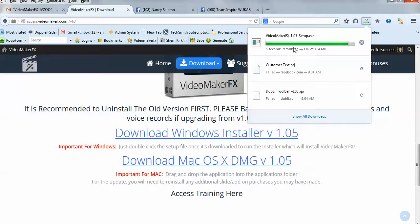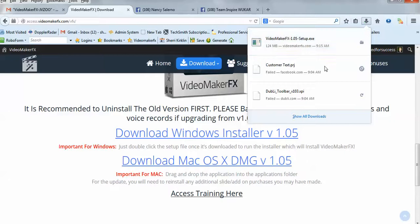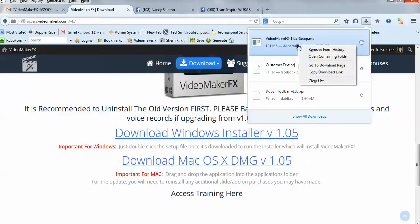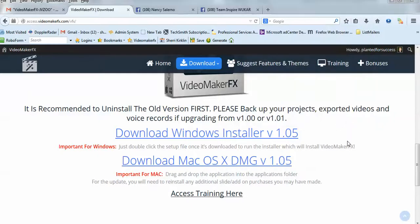And this is downloading a .exe file, which stands for executable. It's the little file that's going to install this on your computer. So when it gets done, you can right-click and go to Open Containing Folder.